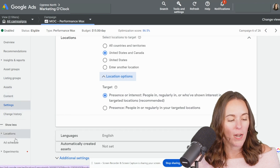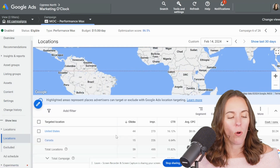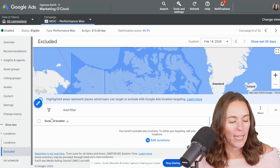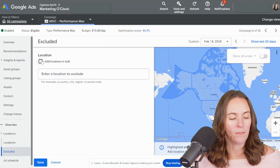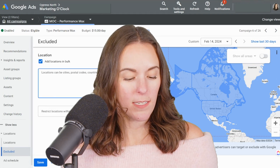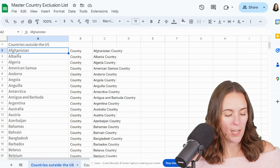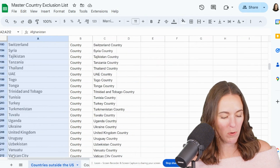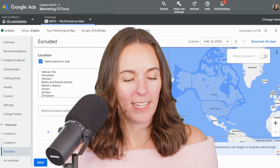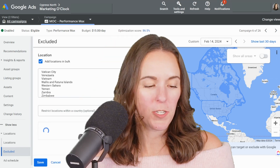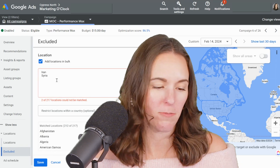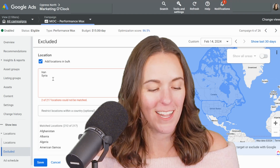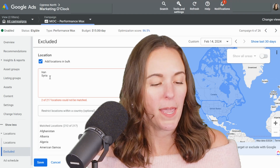There's actually another workaround I wanted to tip you off on — you can also be smart about your excluded locations. For this campaign we're only targeting the United States and Canada, so if I go to my exclusions and click the pencil, I can press 'add locations in bulk.' In that box you can paste a big list of master exclusions. I'm going to paste a list of every country in the world outside of the U.S. and Canada. Only two failed — Iran and Syria — because Google Ads doesn't run ads in those countries, so our ads aren't going there anyway. Now we have a full list of every country excluded, done with one click.